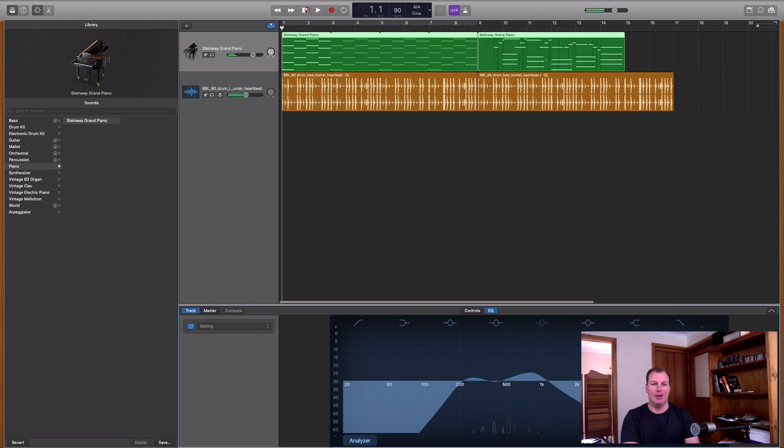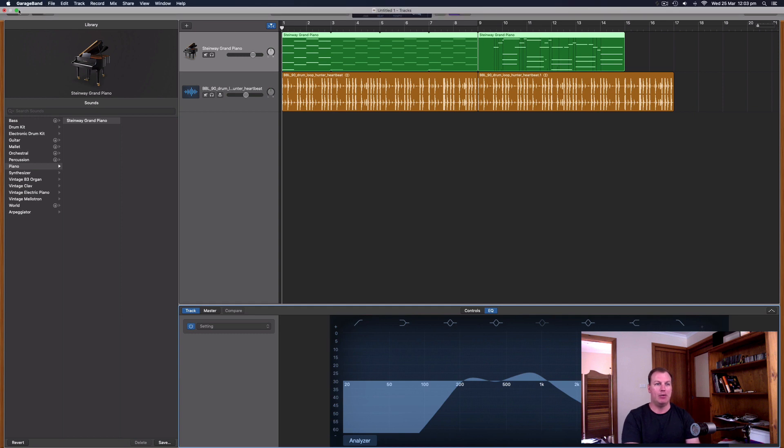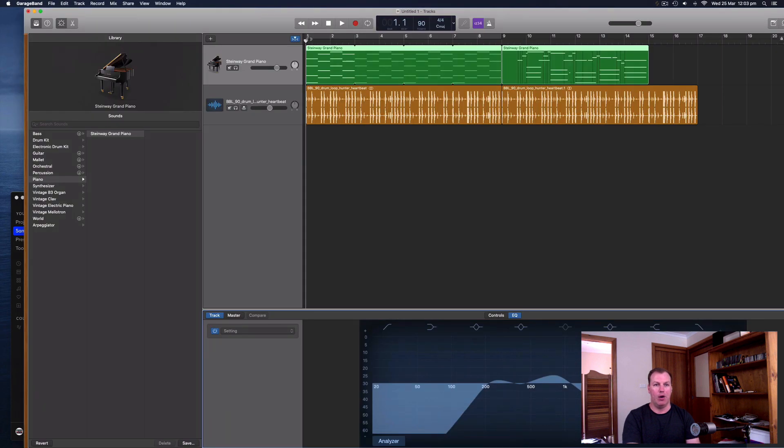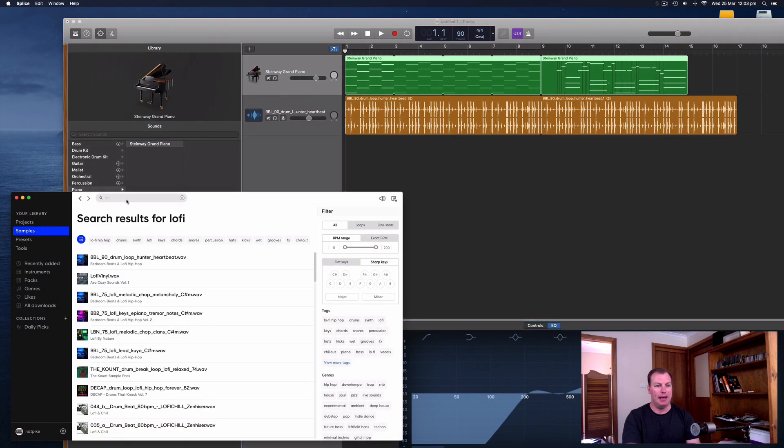Now, one last thing that I always like to do with my lo-fi hip hop remixes and tracks that I make is get some of that vinyl crackle. Like it's playing on an old record player.